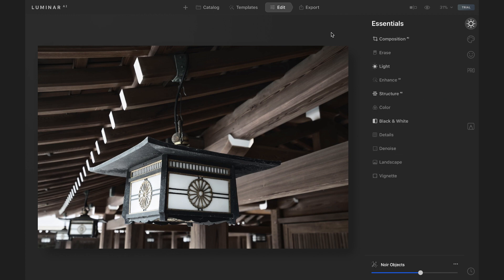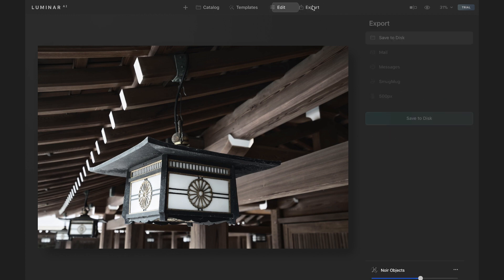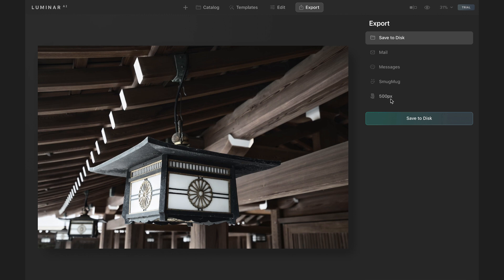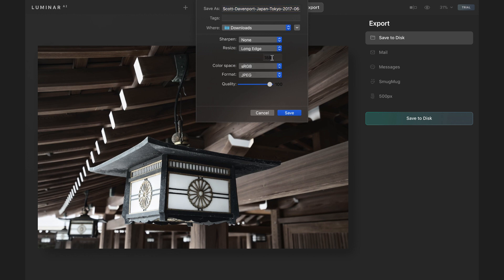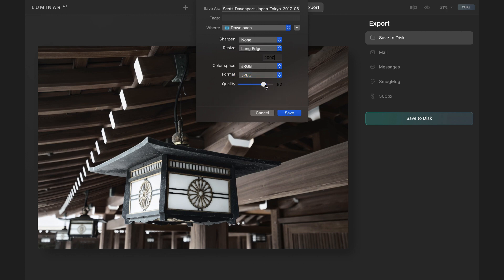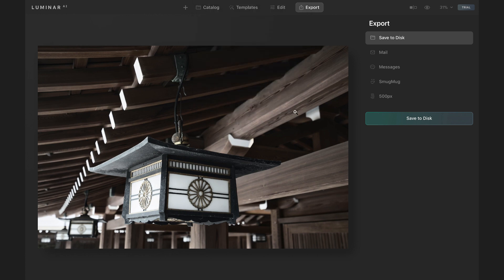From here, the workflow would be then go to export. I can hop over into export and you can do a variety of things like save to disk is most common for me. I'll save that out. And I have all the options I would expect. I can choose a long edge, something like 2000 pixels, my different formats, your color spaces, and maybe I'll choose a quality of about 80. I'll let that go fly.